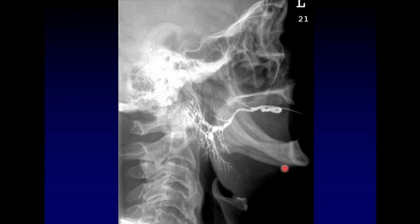Here is an example of an abnormal parotid sialogram. Notice here that the main Stensen's duct has areas of dilatation and stenosis — we call this beading, or a string of pearls appearance. Notice that some of the daughter branches within the gland are larger than their parent. These are the signs of chronic inflammation.